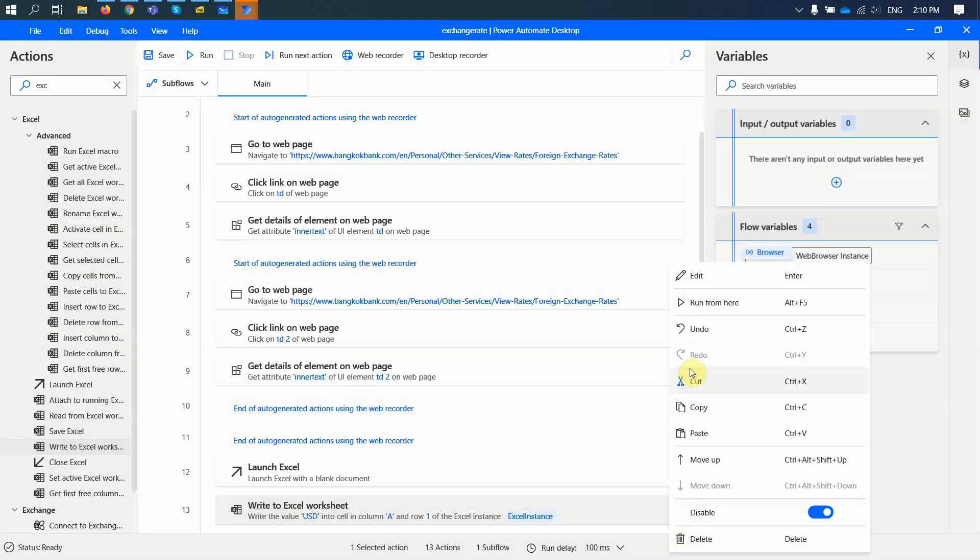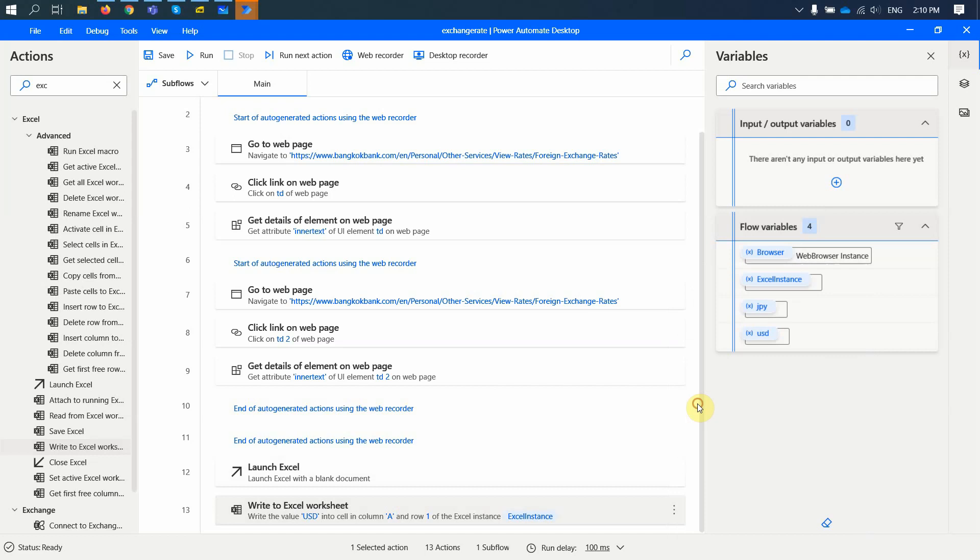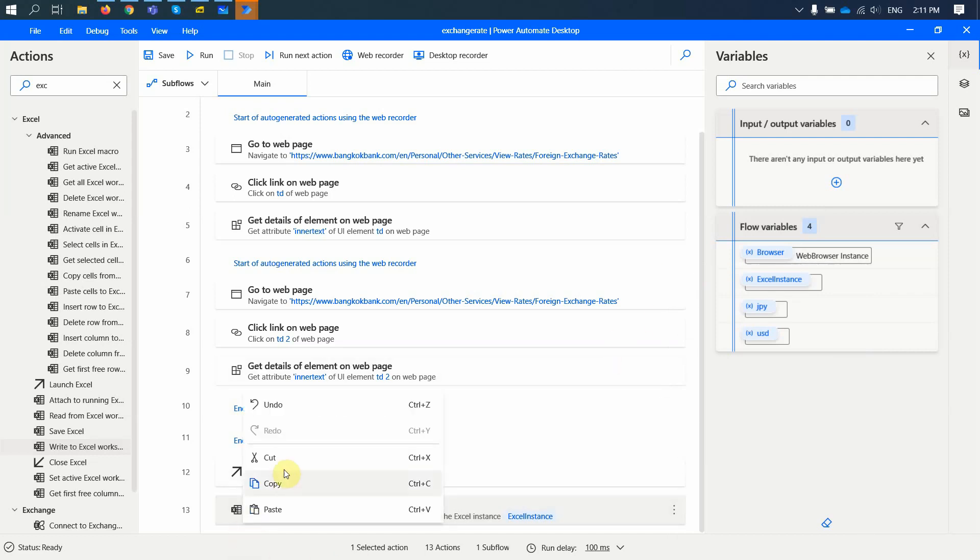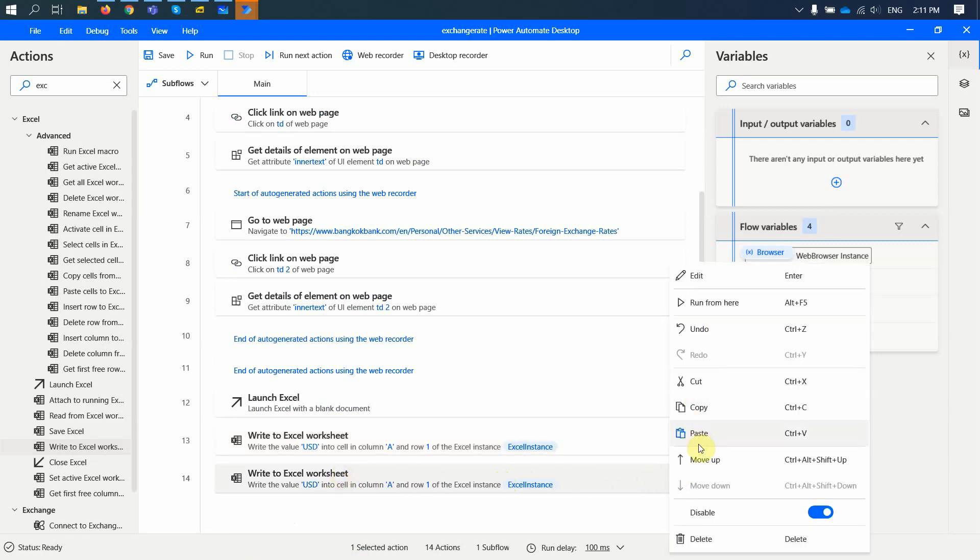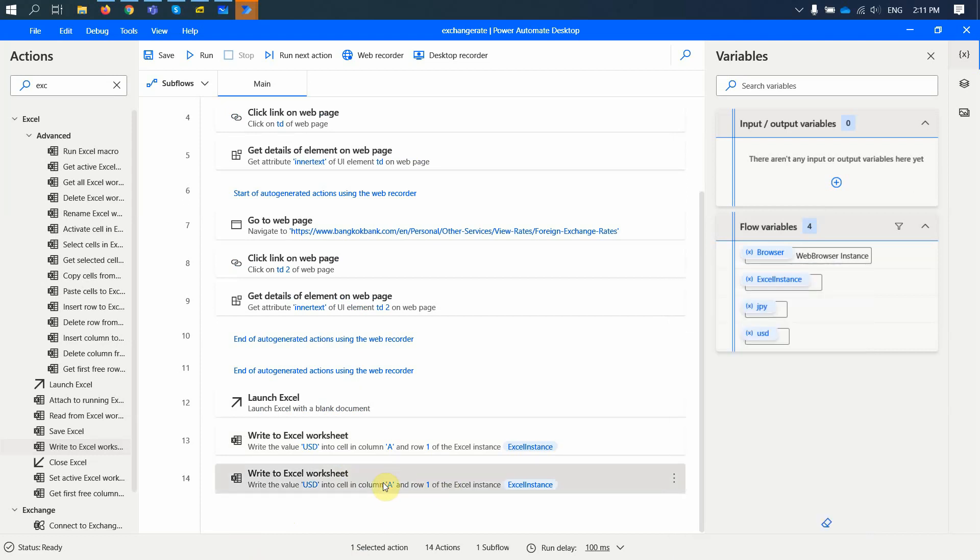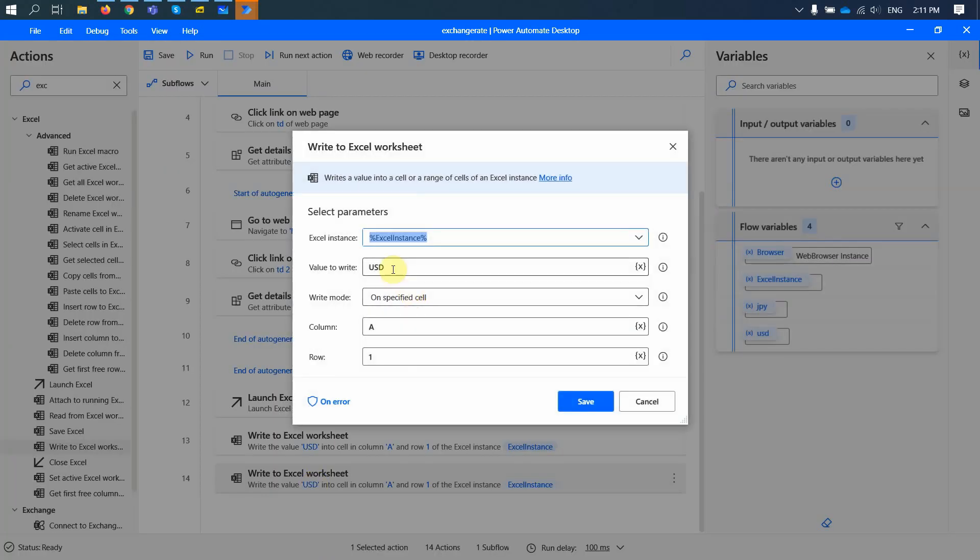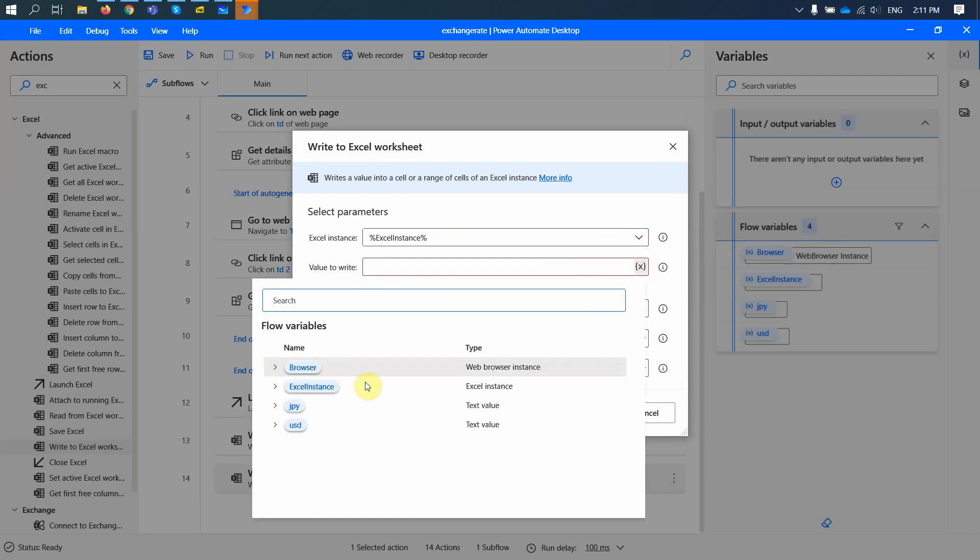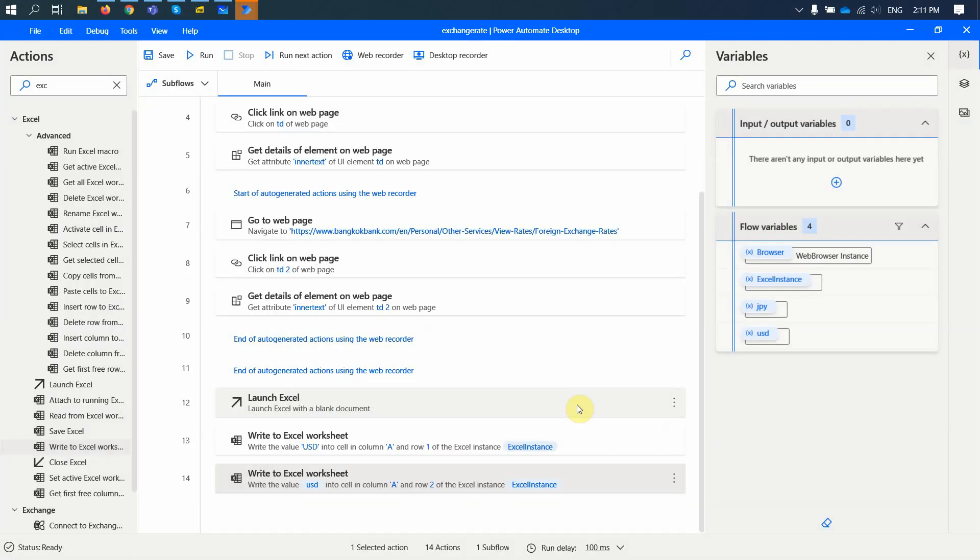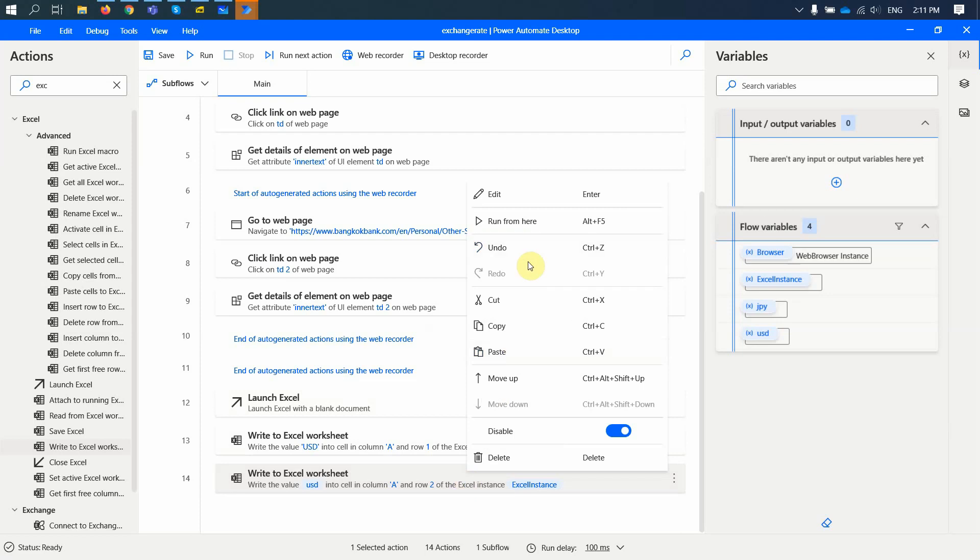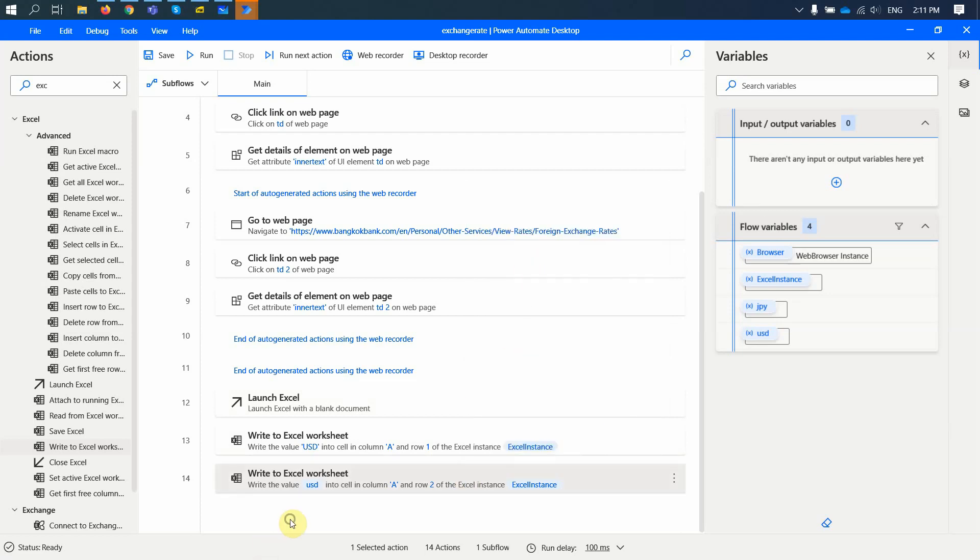And then if I copy and paste. Then for the second part, we can write. So let me edit this. If I just double click on it, it will allow me to edit. I write the value of this variable. So I write this one. And column A2. All right? And we do the same with B column for Japanese currency.